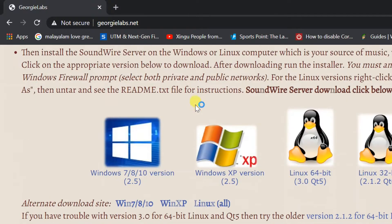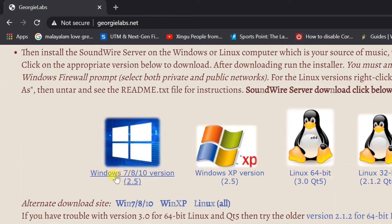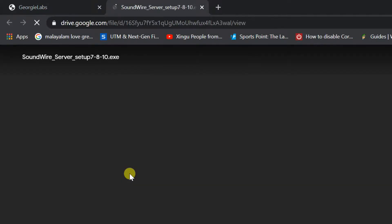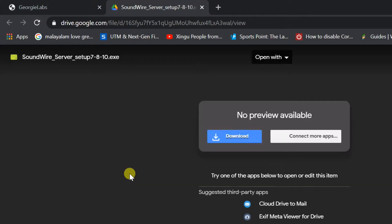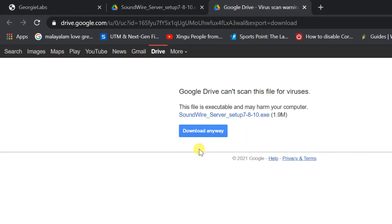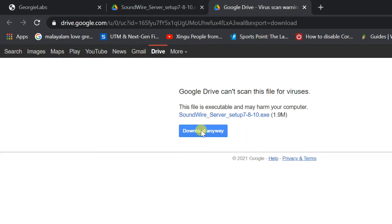Select Windows 7/8/10 version. It will redirect to Google Drive — click on download, then click download anyway. It will be downloaded.